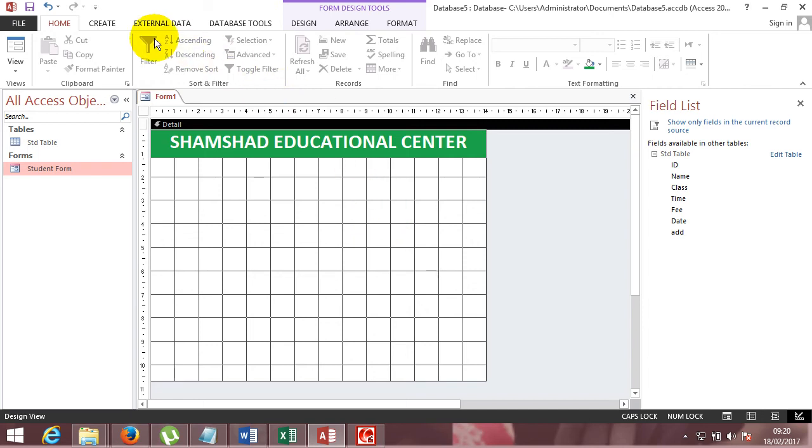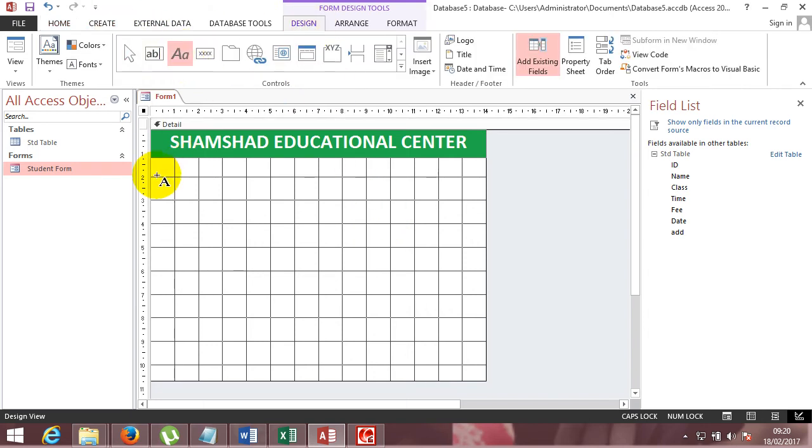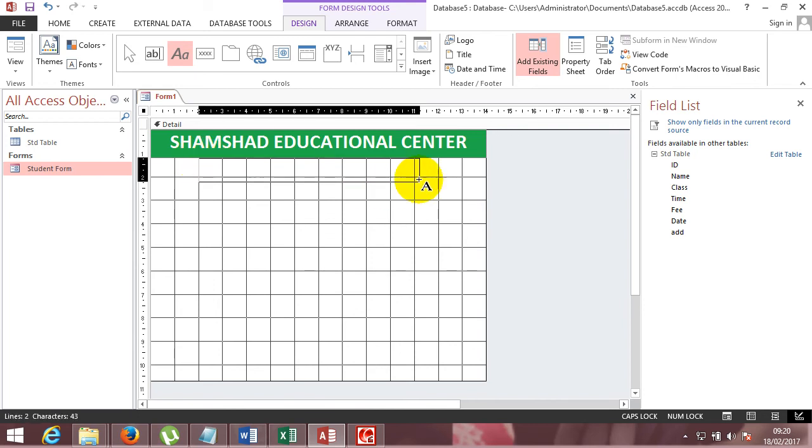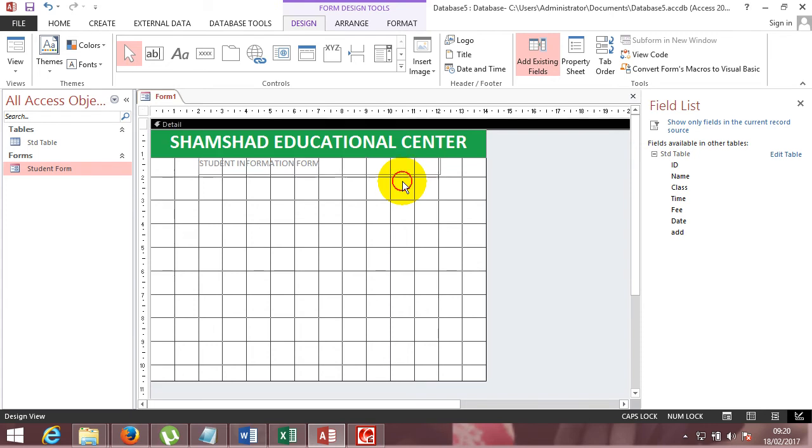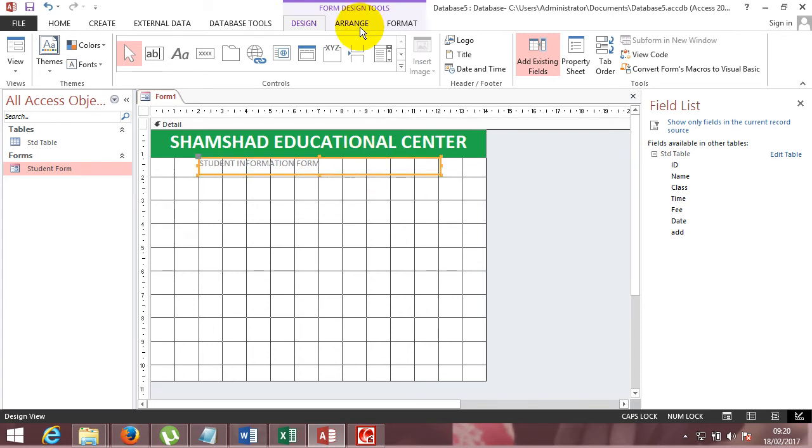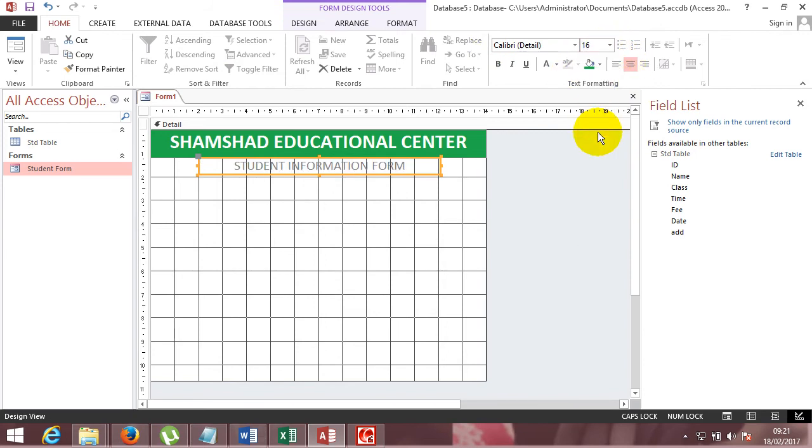For example, the design. This is the Student Information Form. If you can't see this in the form, you can choose to choose the type of student.